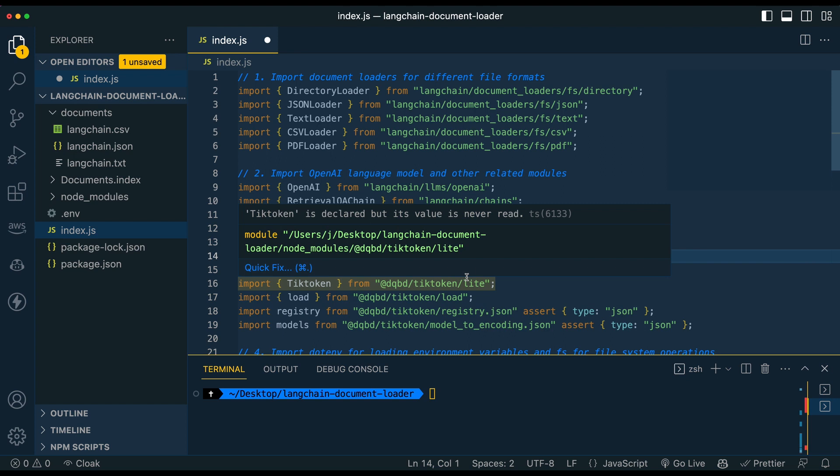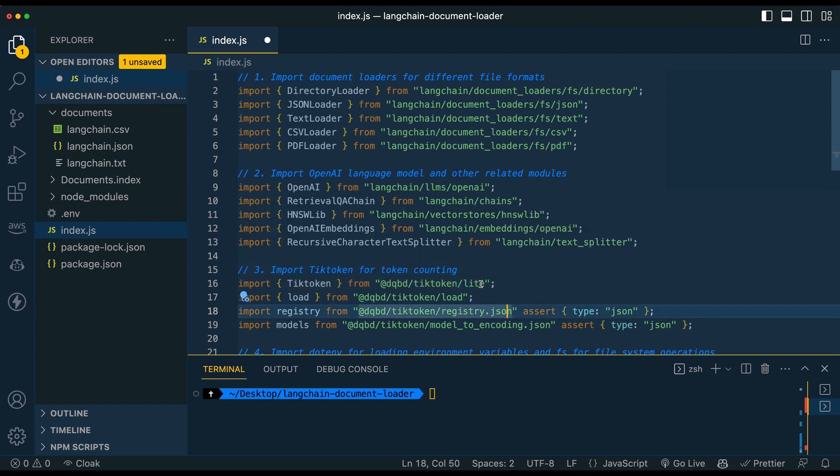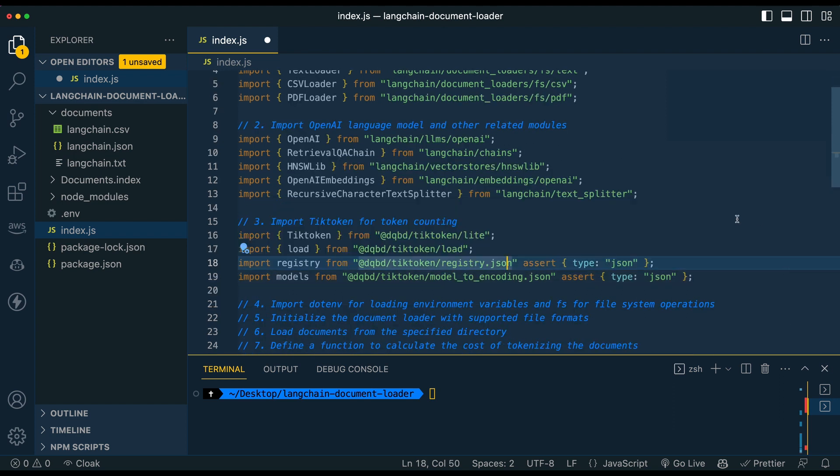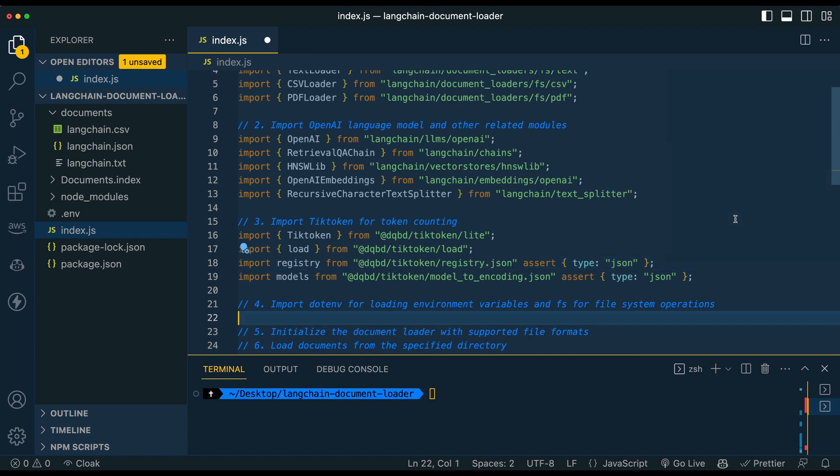So once we have that, we have this tick token library, and this is the node version that is built off of the Python version that OpenAI references for how they calculate tokens. So we have a handful of things here. I'm not going to spend a lot of time on this. I don't want people to get hung up on this part. Basically what we're going to be using this for is simply to calculate the costs of what we send to the API. So before we even query it, we're going to have an approximate cost of how many tokens that we're about to send across. So if you want to limit it, I'm going to limit it to a dollar in this example. If you want to lower or increase that in your use case, feel free to change that once we get to that section.